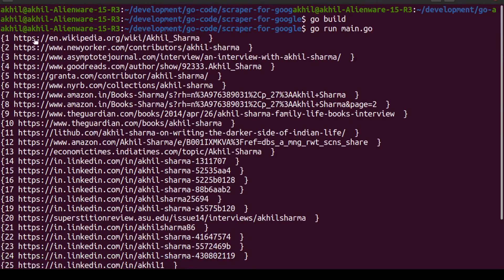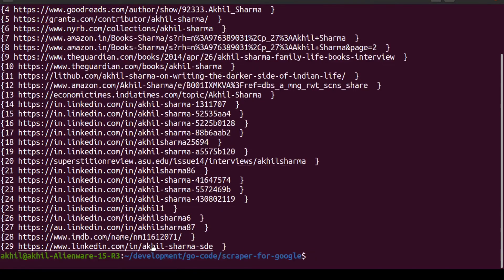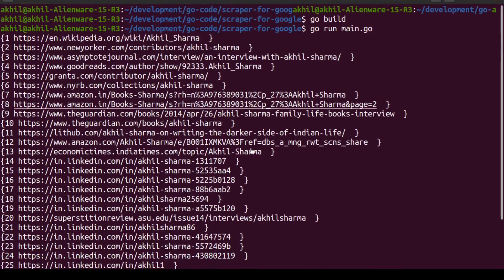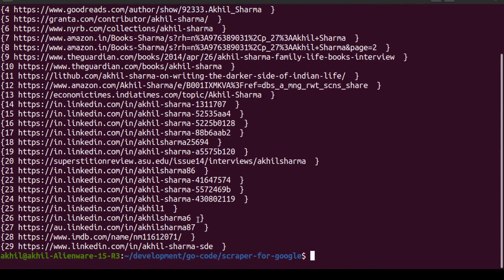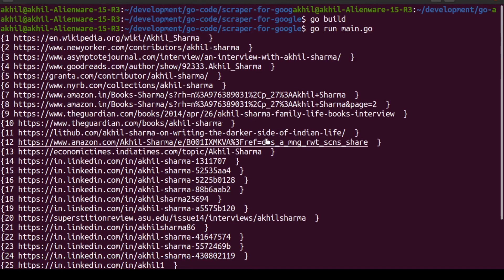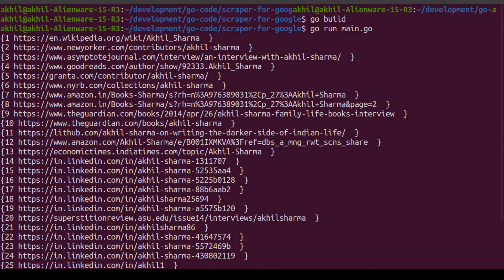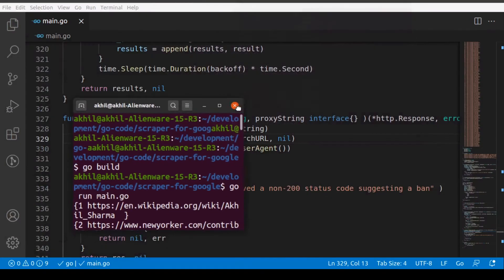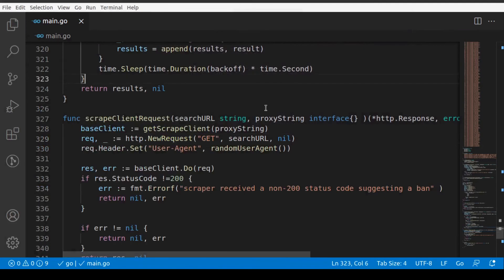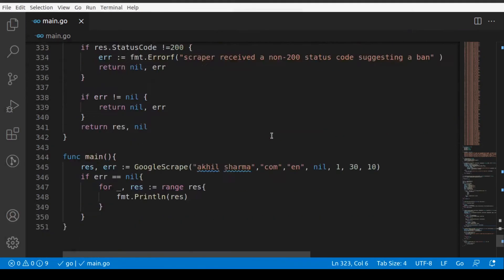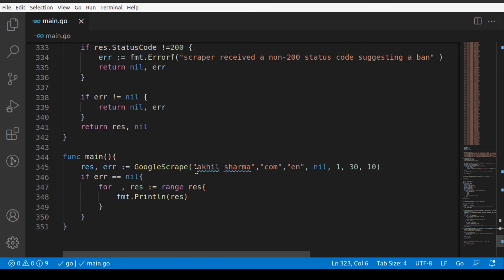It's showing me 30 results. It's showing me a complete 30 results. Let me take you back to my code editor. Here you can see that we had said we want to search for Akhil Sharma, and we want to search only the first page and 30 results. The first 30 results should be shown to us, and that's what happened.